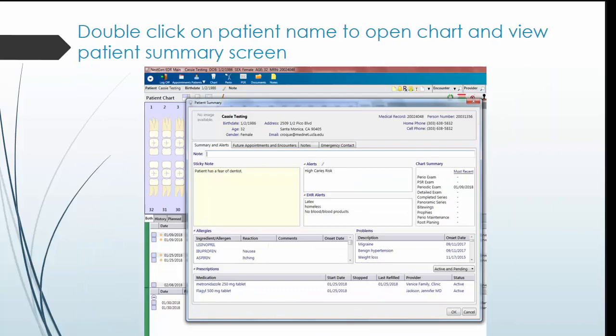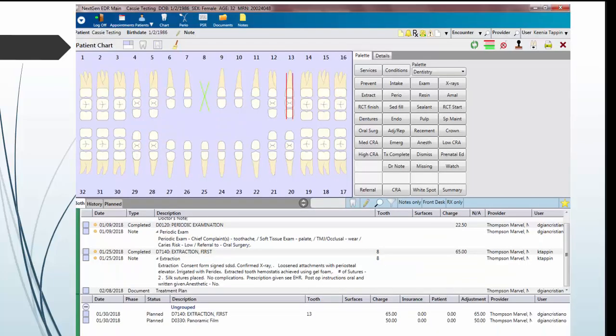The front screen shows patient summary information such as current medications, allergies, contact information, and special notes. Once you close the summary screen, you will see the chart.